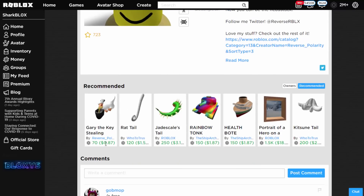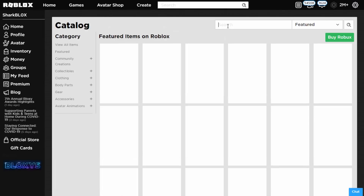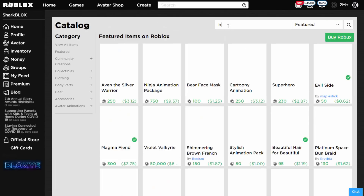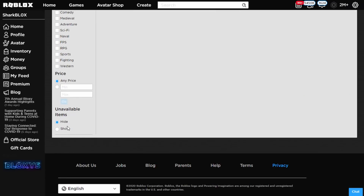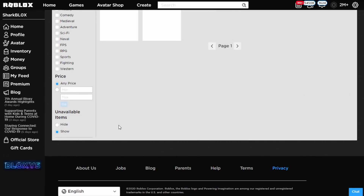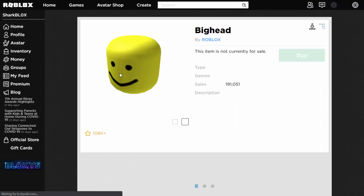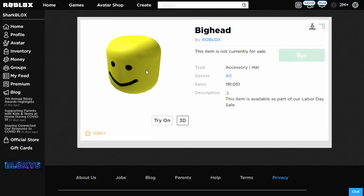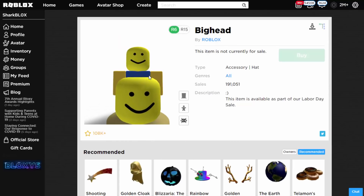I'm curious to see what happens if you wear this at the same time as the big head. So I just equipped it - there you go. Now I'm going to go to the avatar shop and find the original big head, showing unavailable items, because I want to see what it looks like when you combine both of them together.